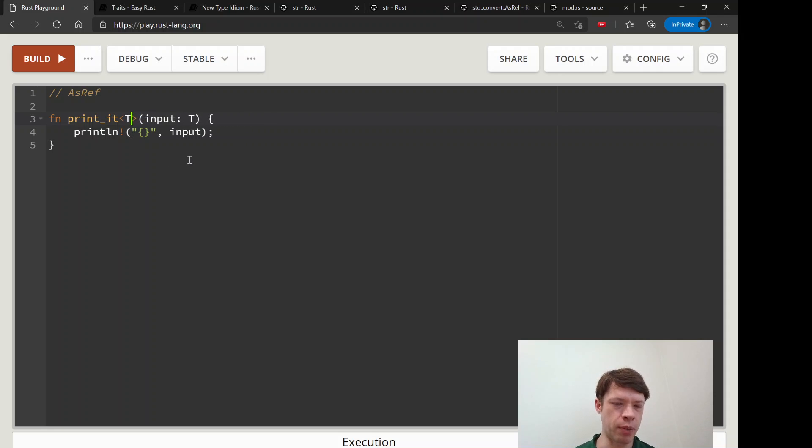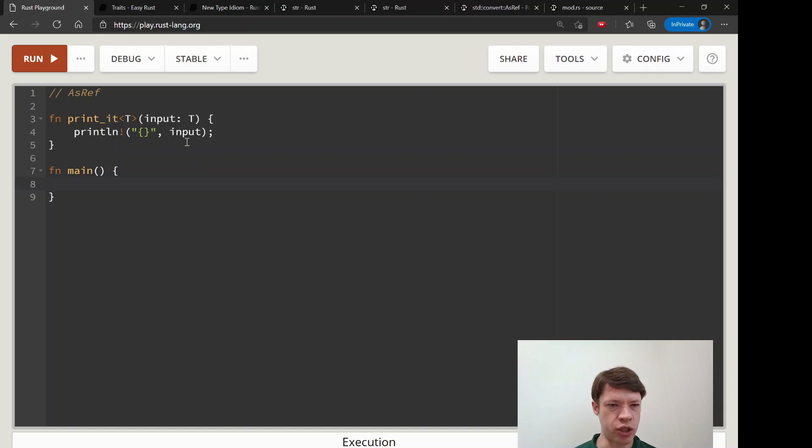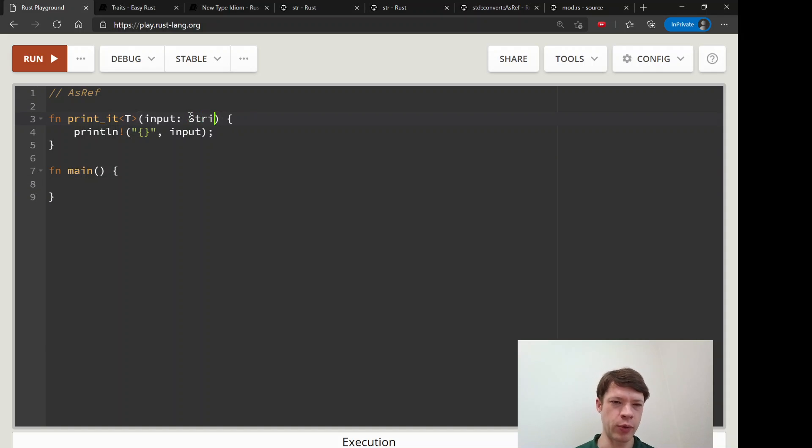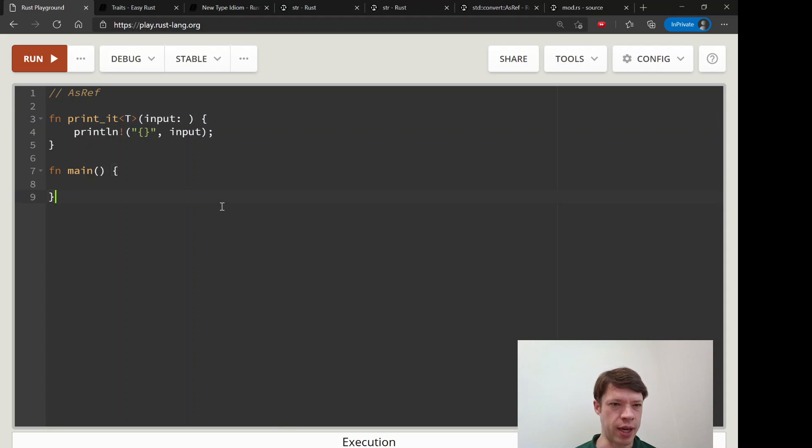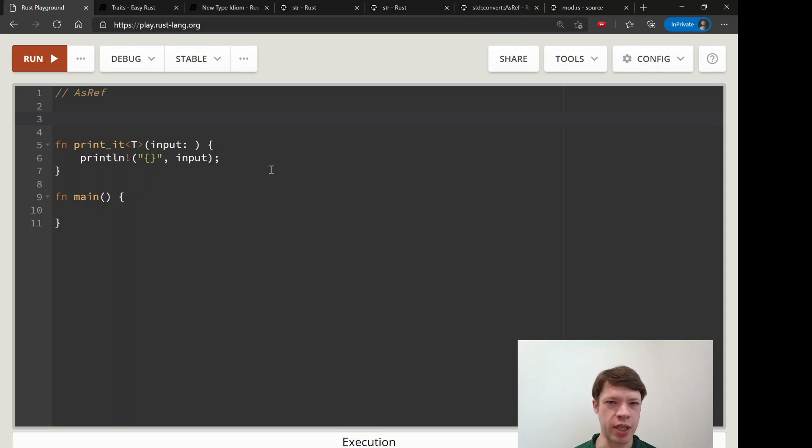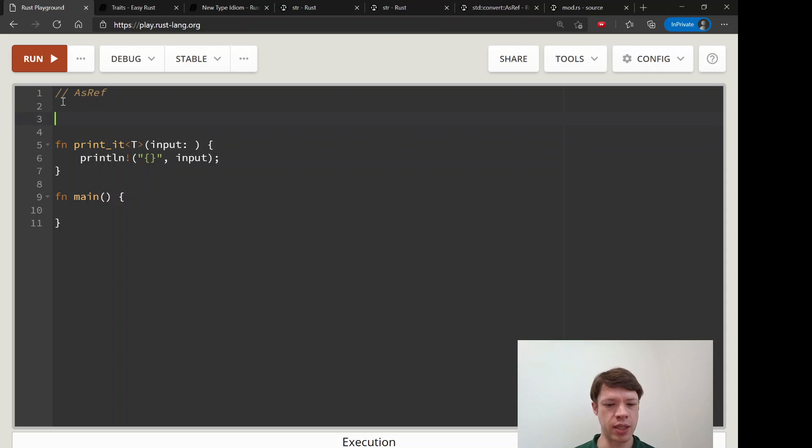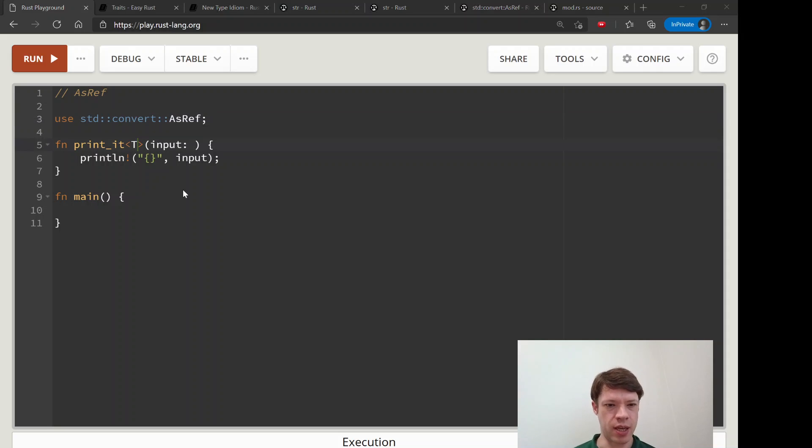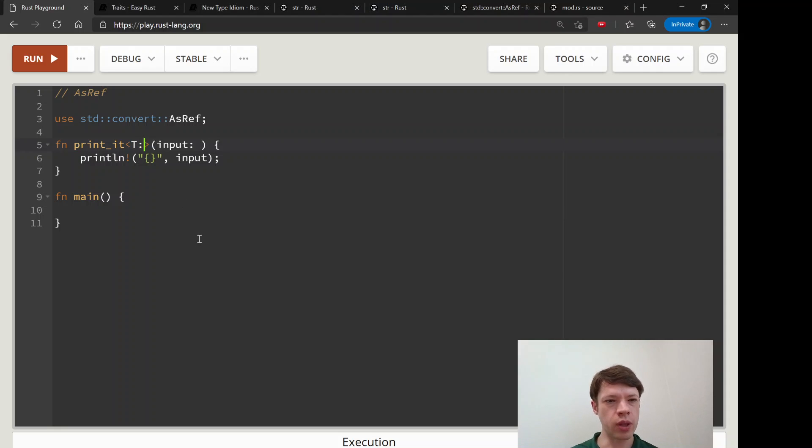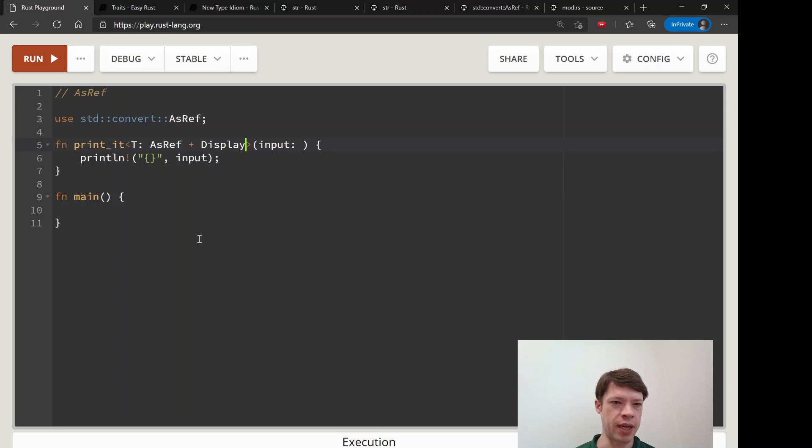Let's imagine that we don't want to print numbers, we only want to print strings or strs. We don't want to say input is a string because maybe we want stirs, and we don't want to say input is a str because we also want to take strings. Can you take both? The answer is yes, and the way we do that is we use AsRef because both of them implement AsRef. So we're going to bring in standard convert AsRef, and this also gives me an idea that it's converting things.